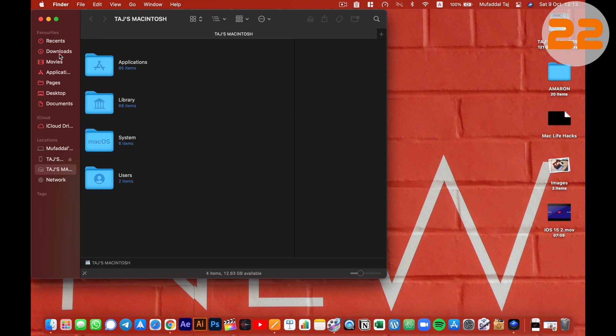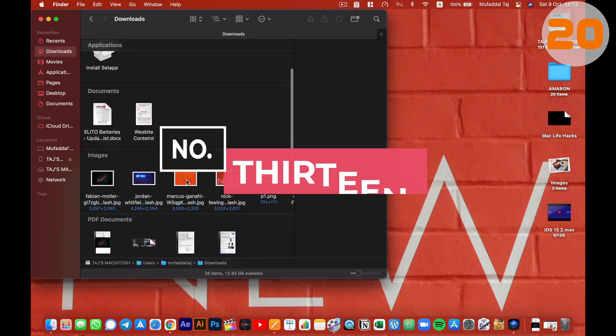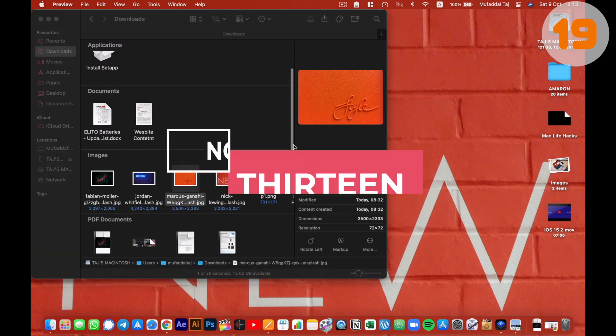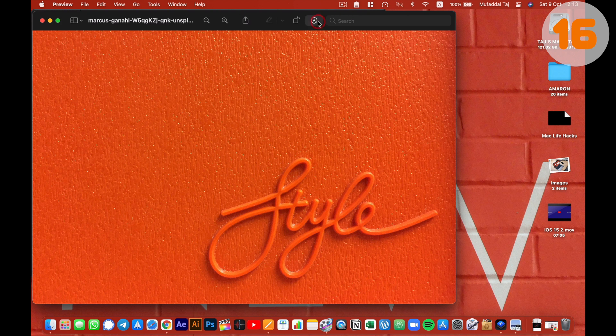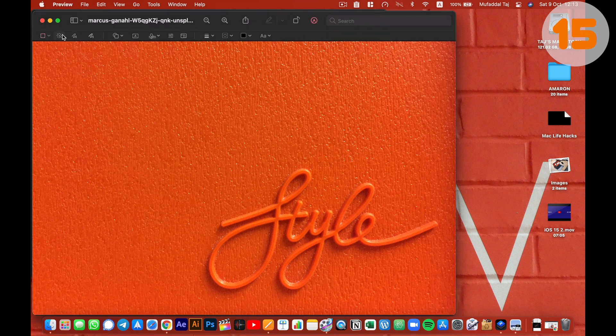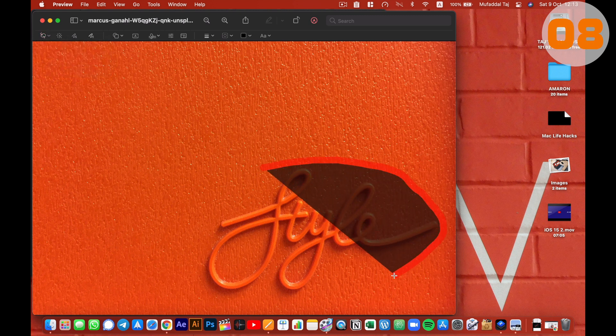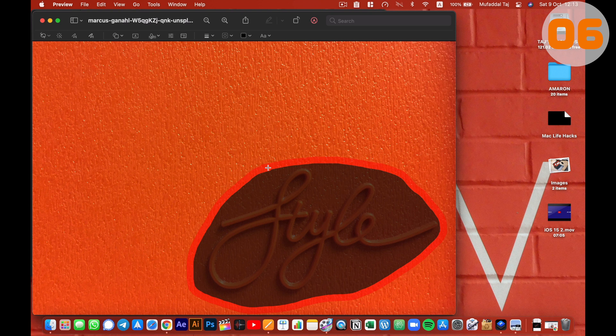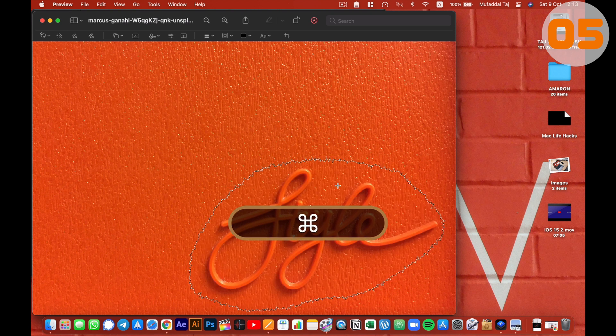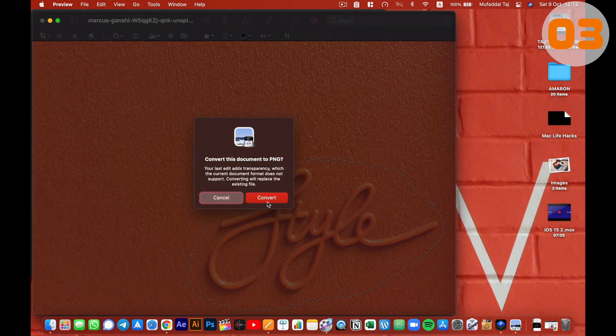This next hack is also going to be something new. Open an image in preview, select markup. And from this box, select smart lasso. What you can do is select an area, it will automatically detect the corners and hit command plus K to crop it. This is how you can crop something from an image on your Mac.